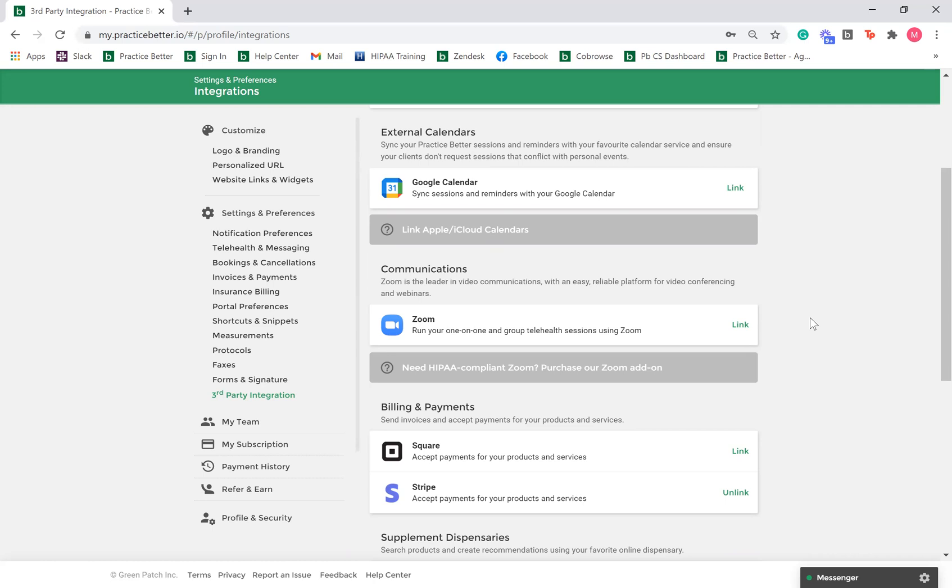Practice Better also offers the option to purchase a HIPAA-compliant Zoom account as an add-on to your existing subscription. If you have purchased the add-on, you can manage your account settings by clicking the gear icon next to your Zoom integration.